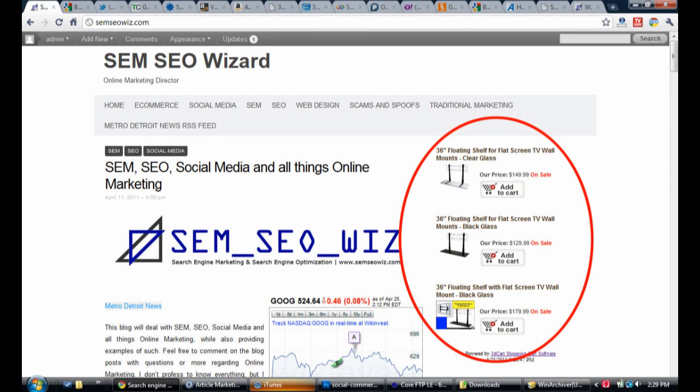This tutorial will show you how to add a social commerce widget box to your blog or website for displaying the products that you have for sale with 3D Cart.